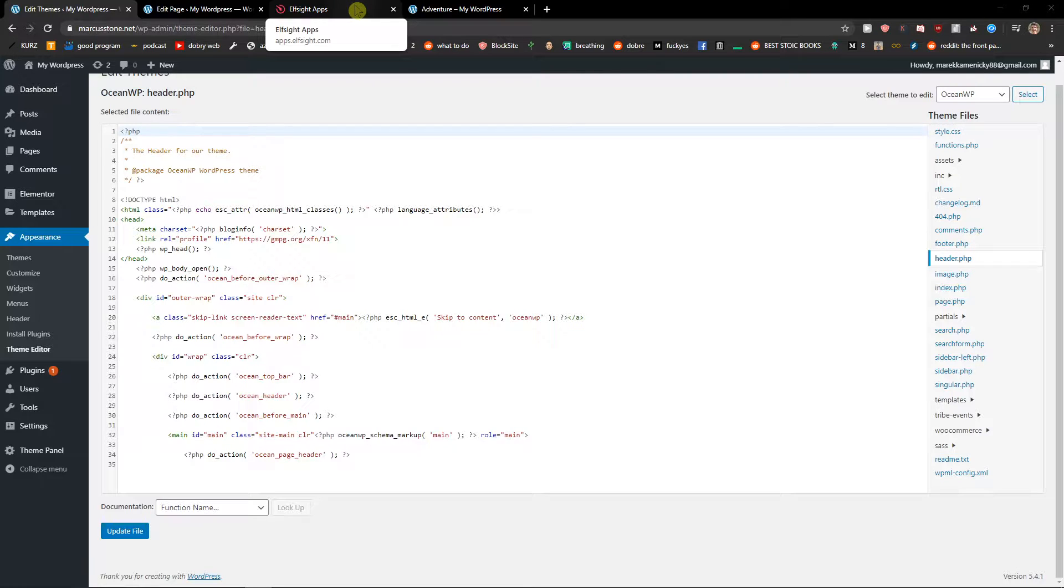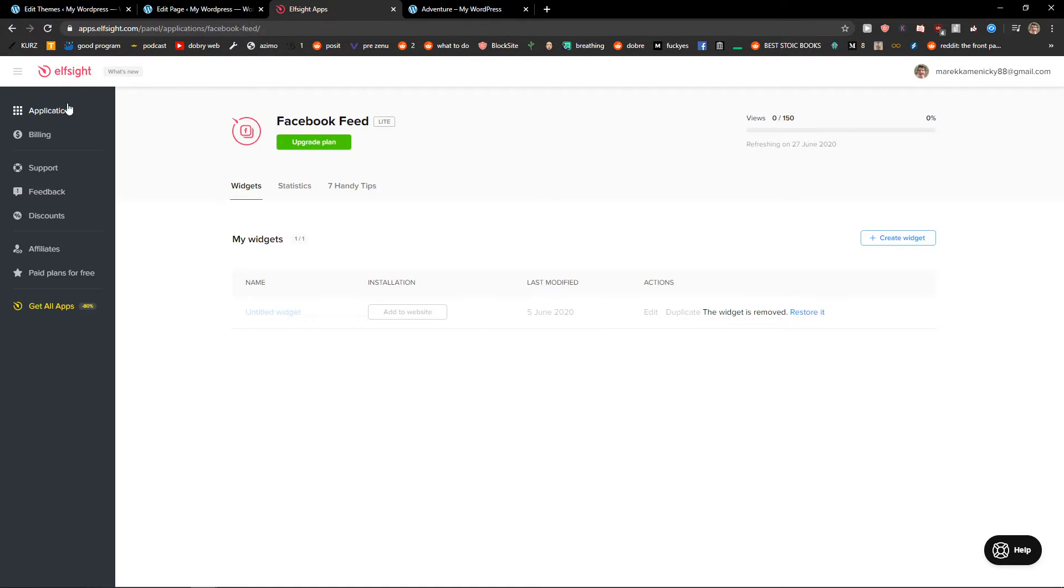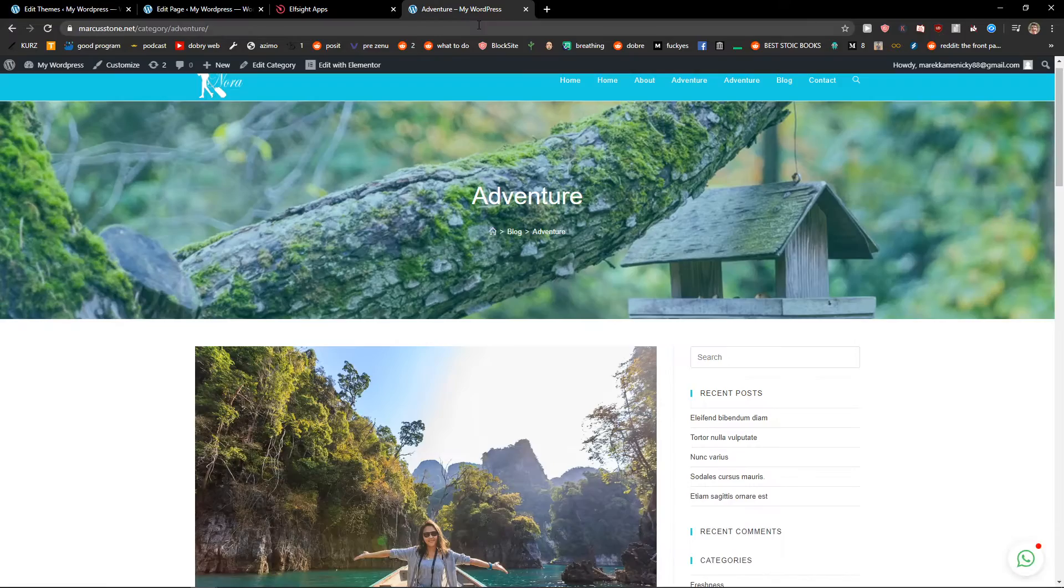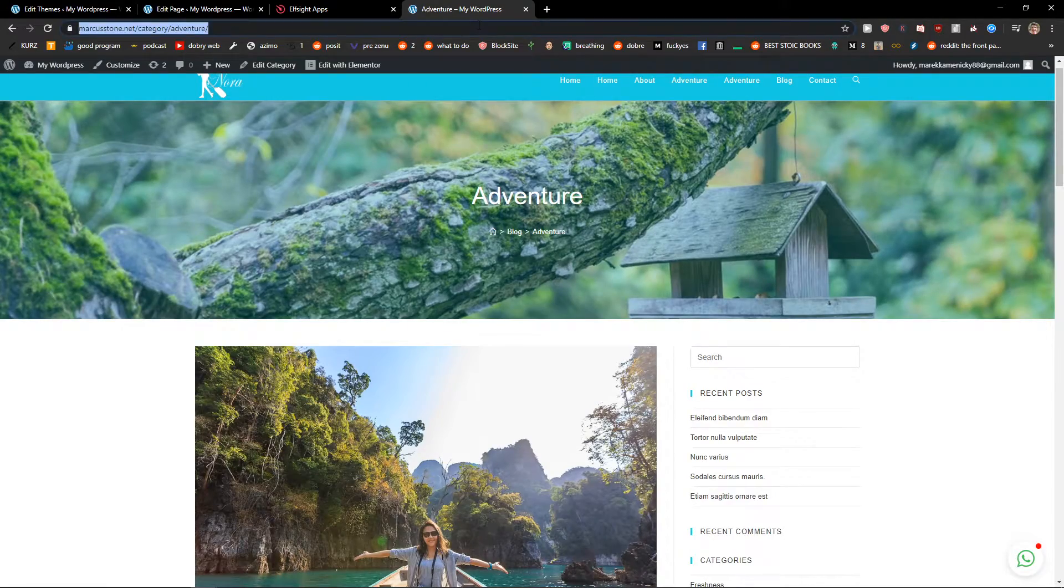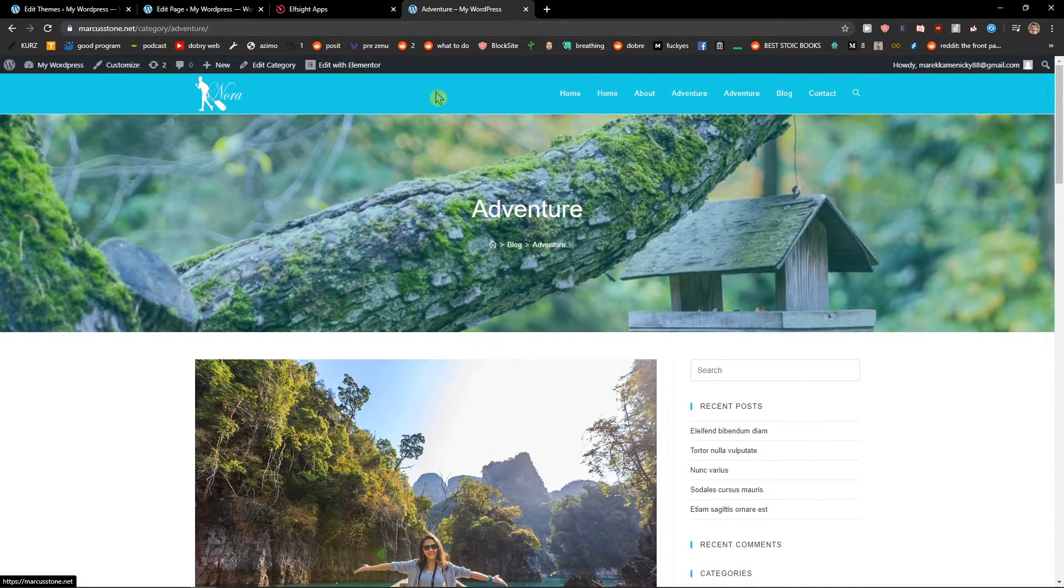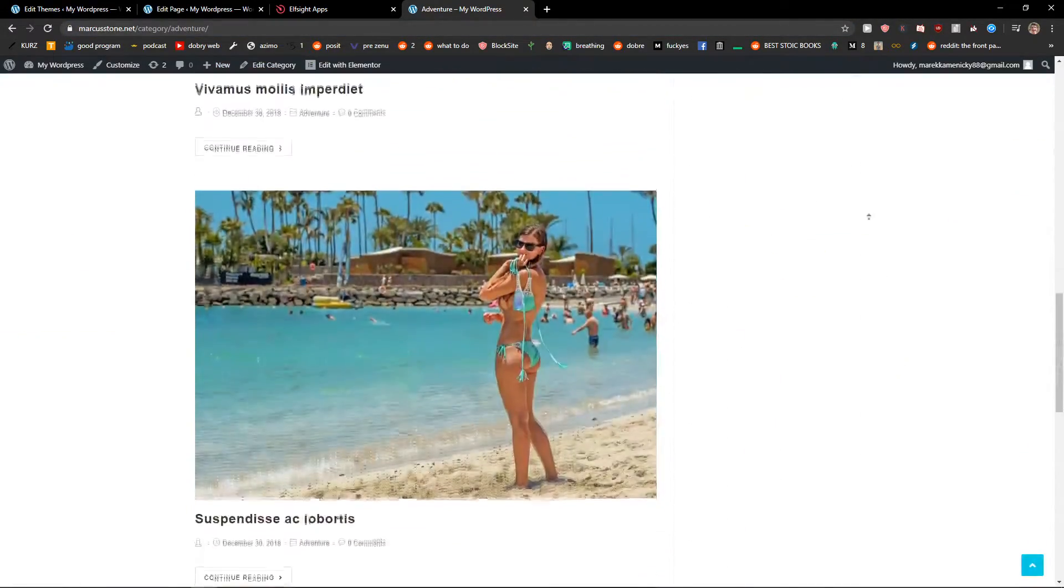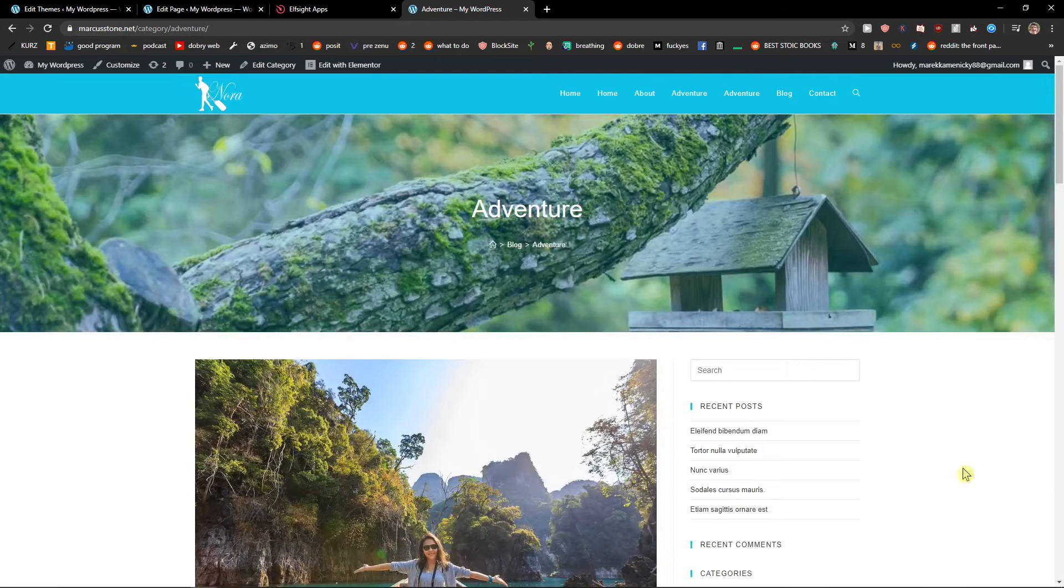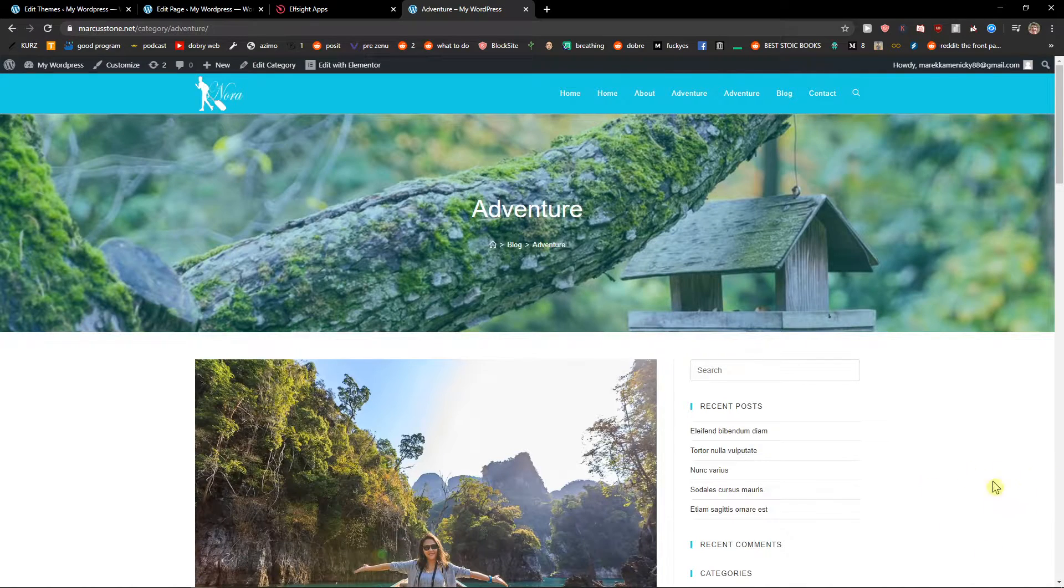You'll have a link also in the description to the Elfsight widgets. So what I will do is I'm going to open my site and let's say that I want to add WhatsApp chat here.